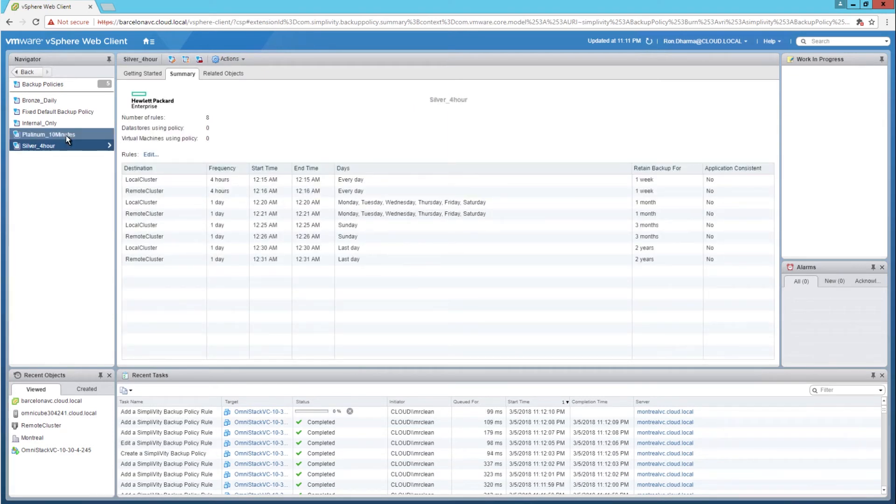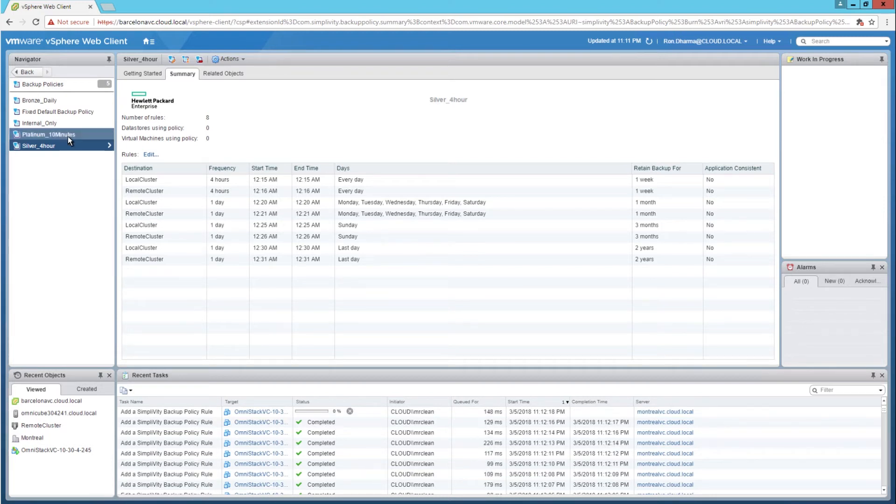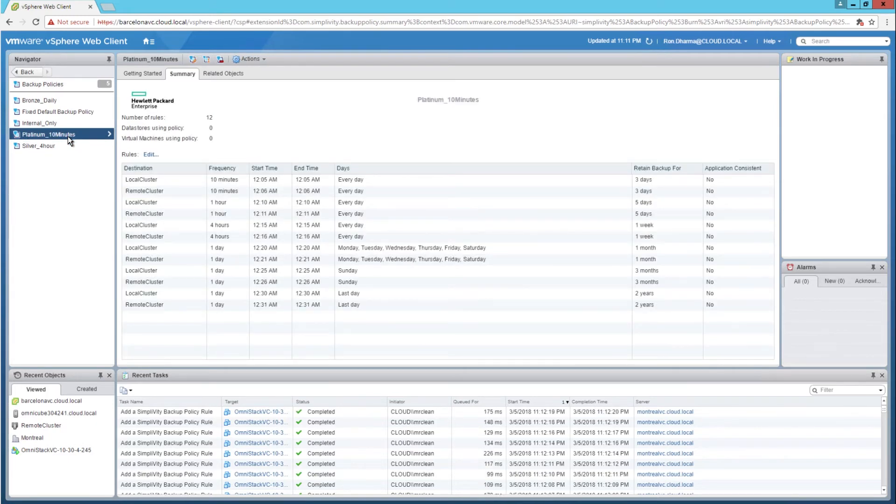Now the automation is still running in the background. It's still continuously adding more policies and rules. And the automation has completed.